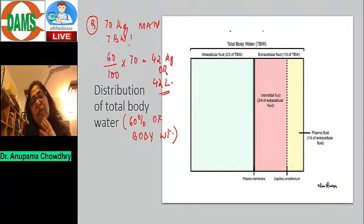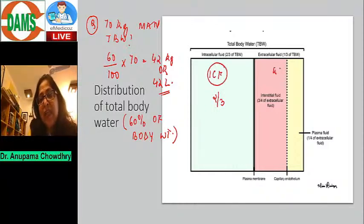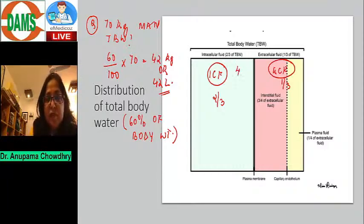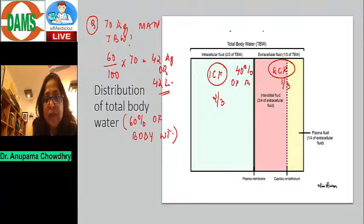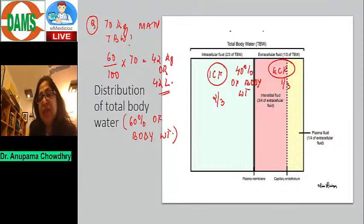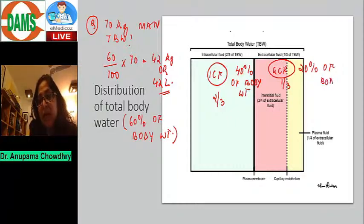The total body water is distributed in two compartments. Two-thirds of the total body water is in the ICF, and ECF is one-third. In terms of percentages of body weight, ICF is 40% of body weight — approximately 28 liters in a 70 kg man. ECF is one-third, or 20% of body weight, approximately 14 liters.